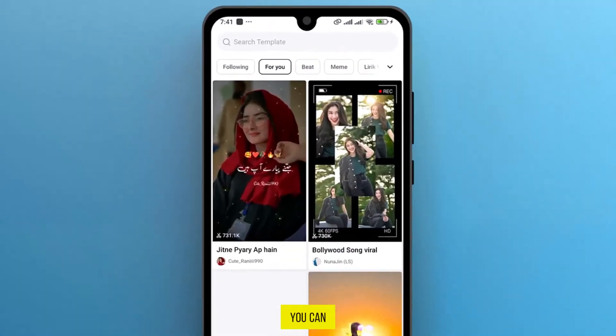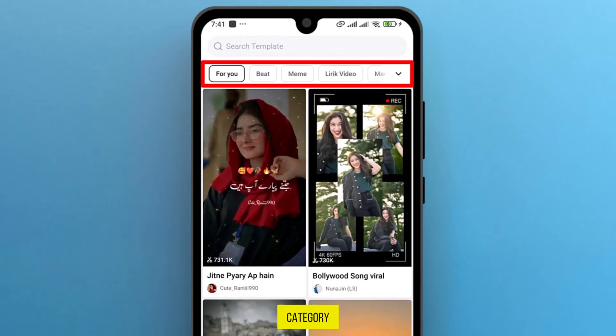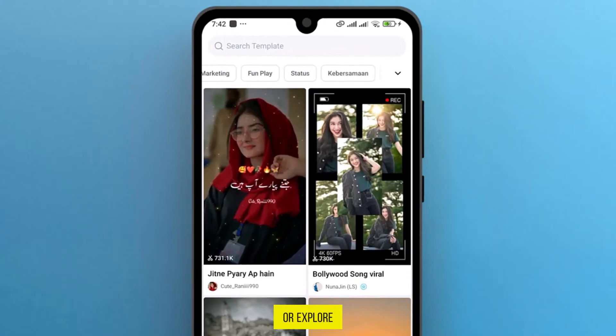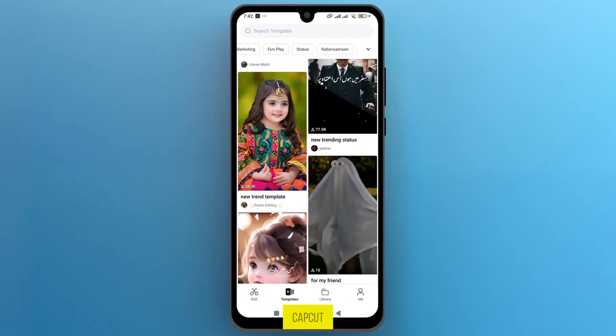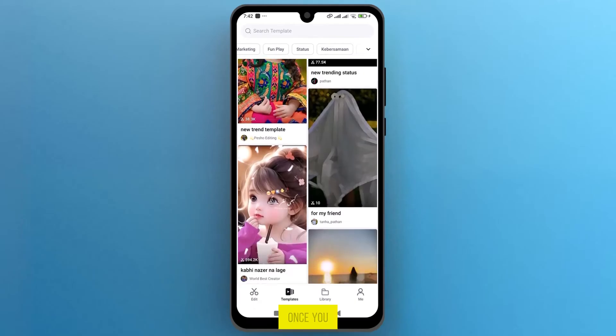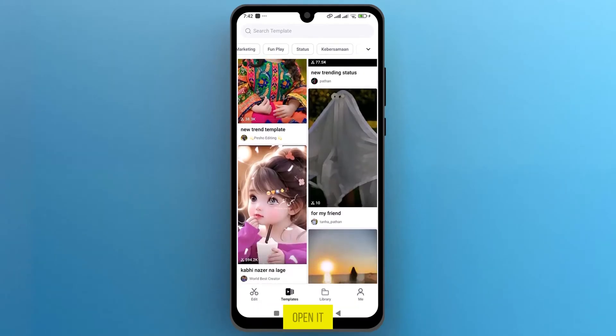You can select a category and choose according to your need, or explore the suggested templates by CapCut. Once you find the desired template, tap to open it.